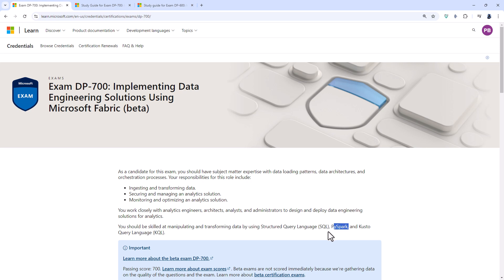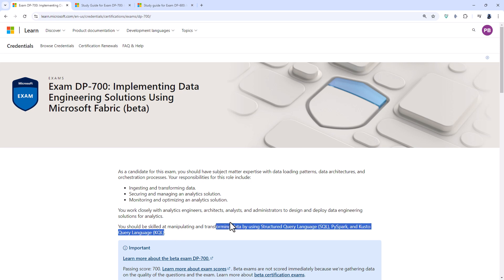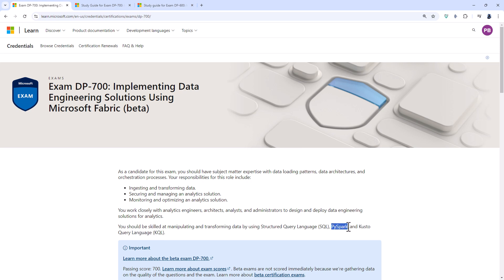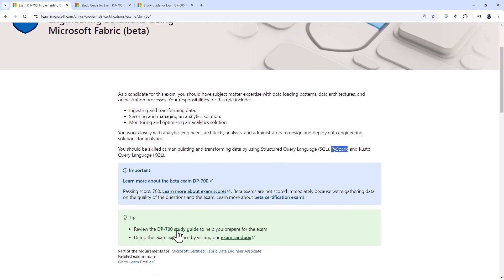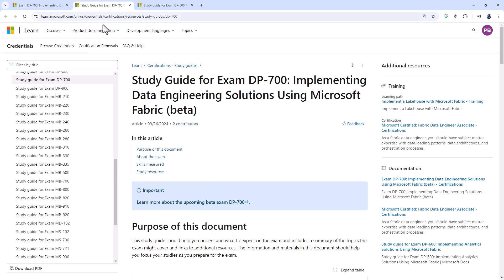So the DP-600 is a good stepping stone to the 700 in that you'll be able to be using SQL and KQL for data warehouses, lake houses and streaming data. The 700 builds on it with PySpark and optimizing and monitoring fabric items. So if I scroll down, you can see the DP-700 study guide.